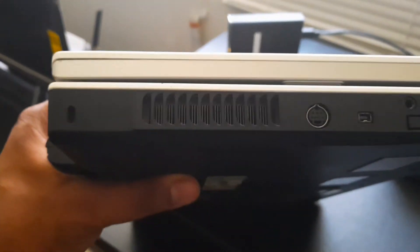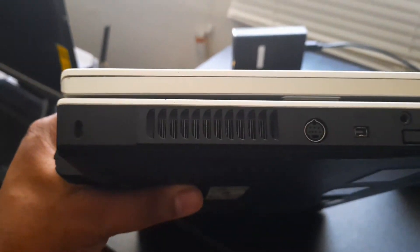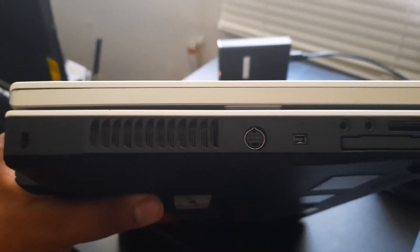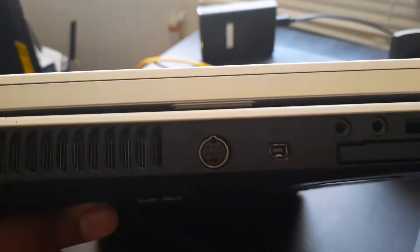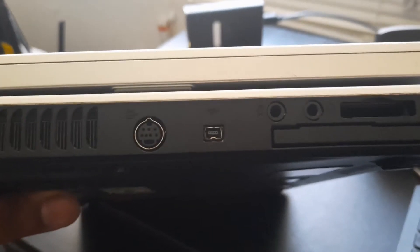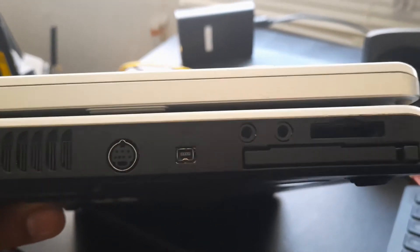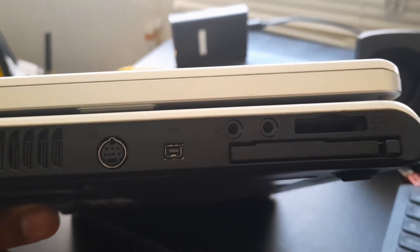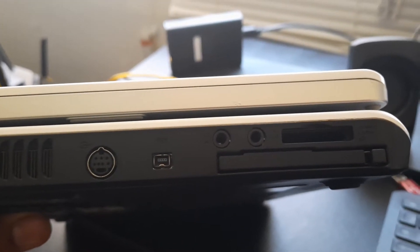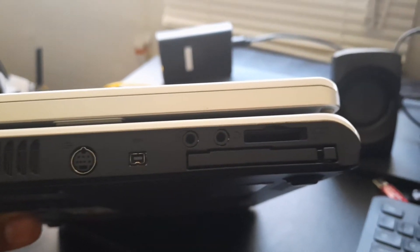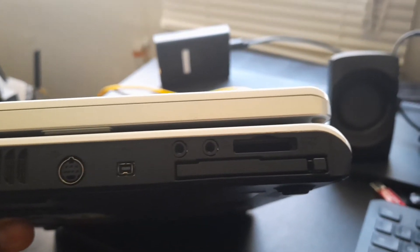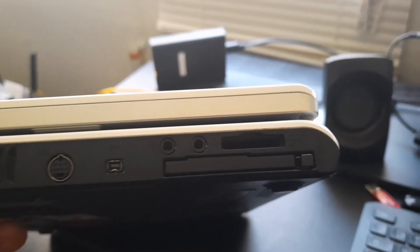Now, on the right side, we have some ventilation, S-video, which looks like 1394, and microphone in and out, SD card, and PC card slot.